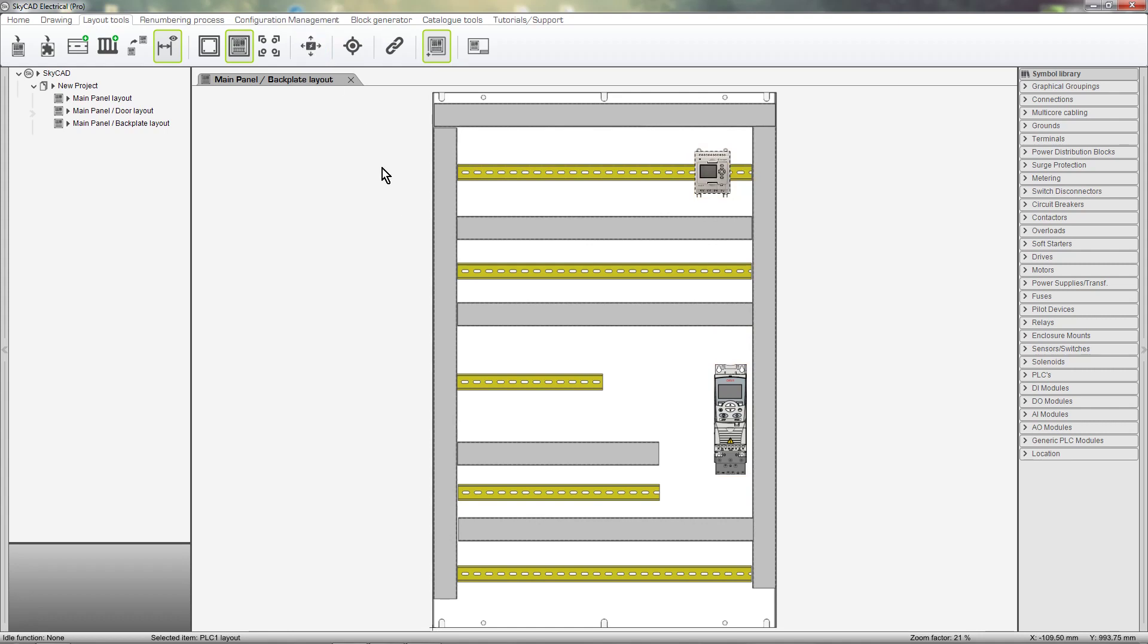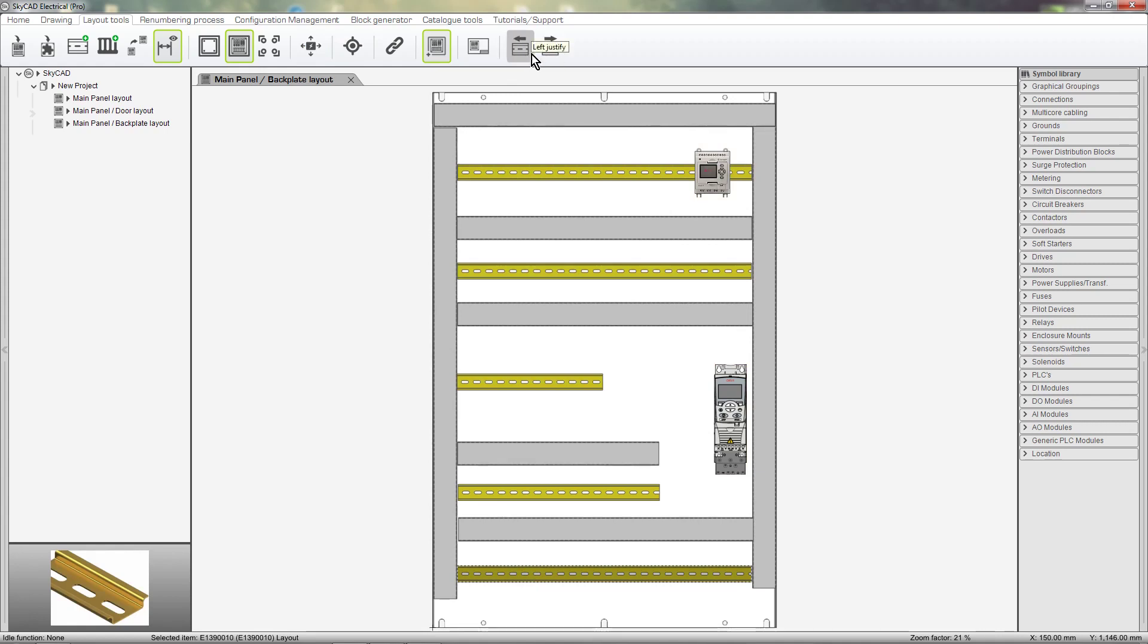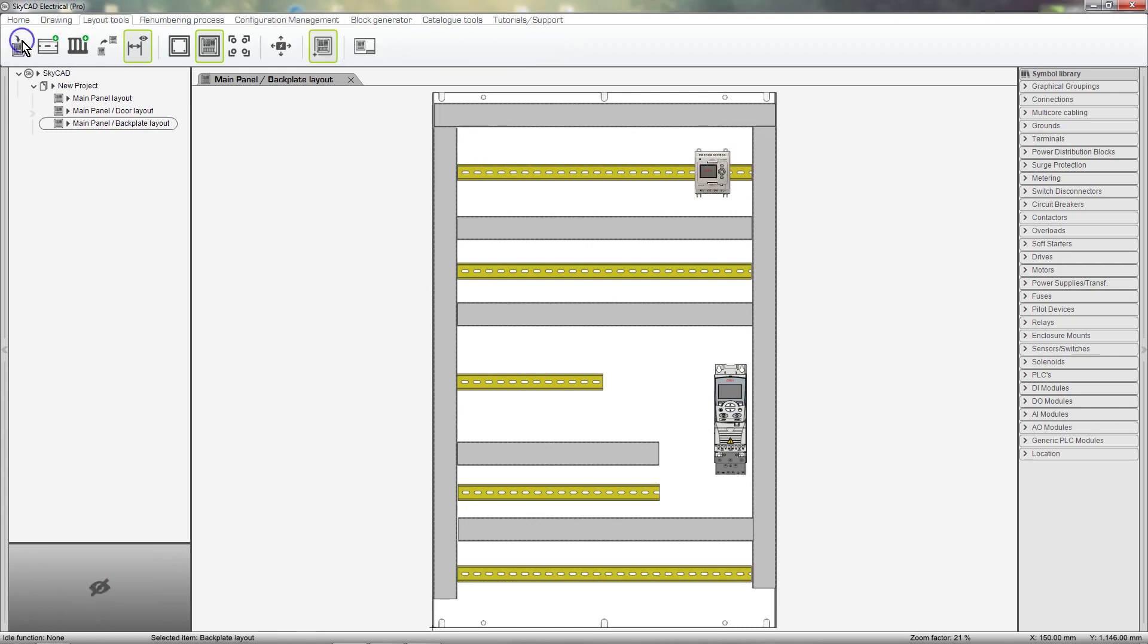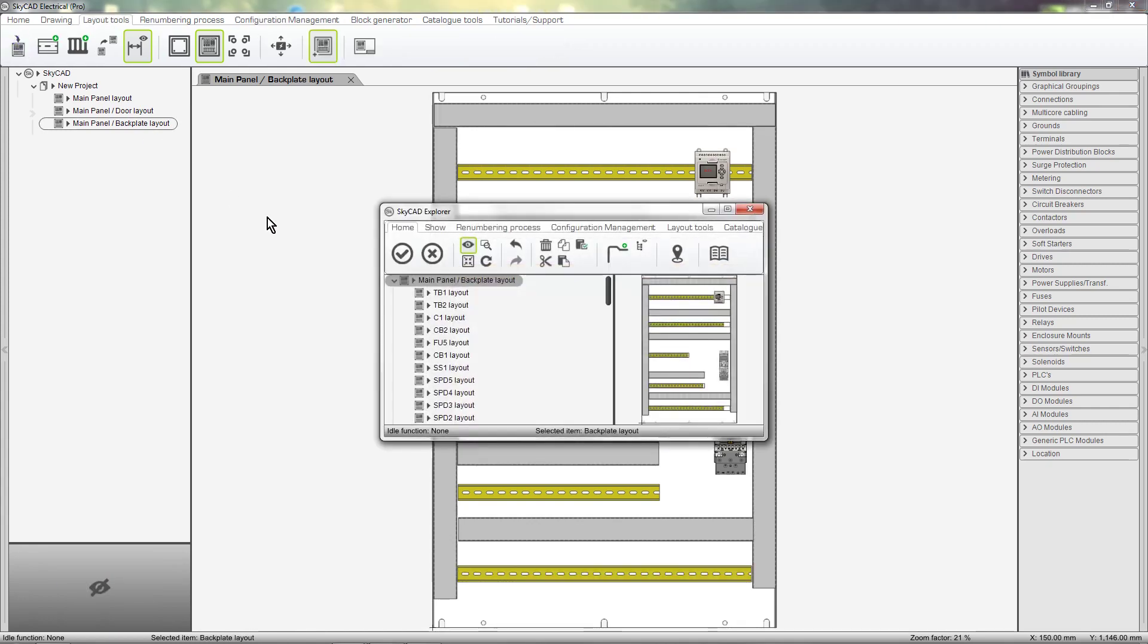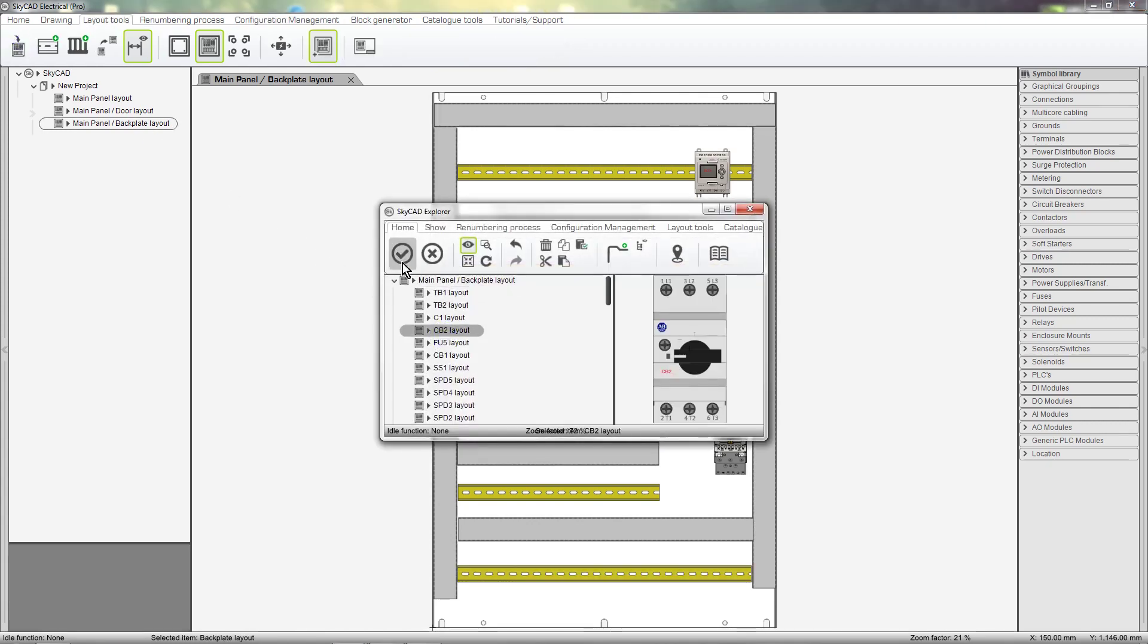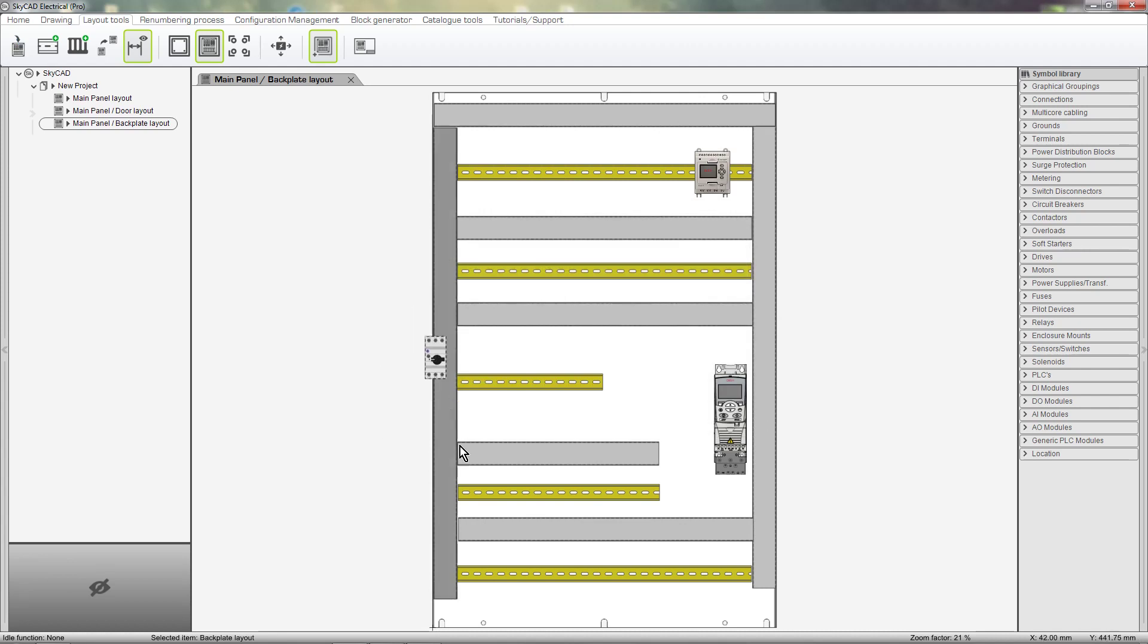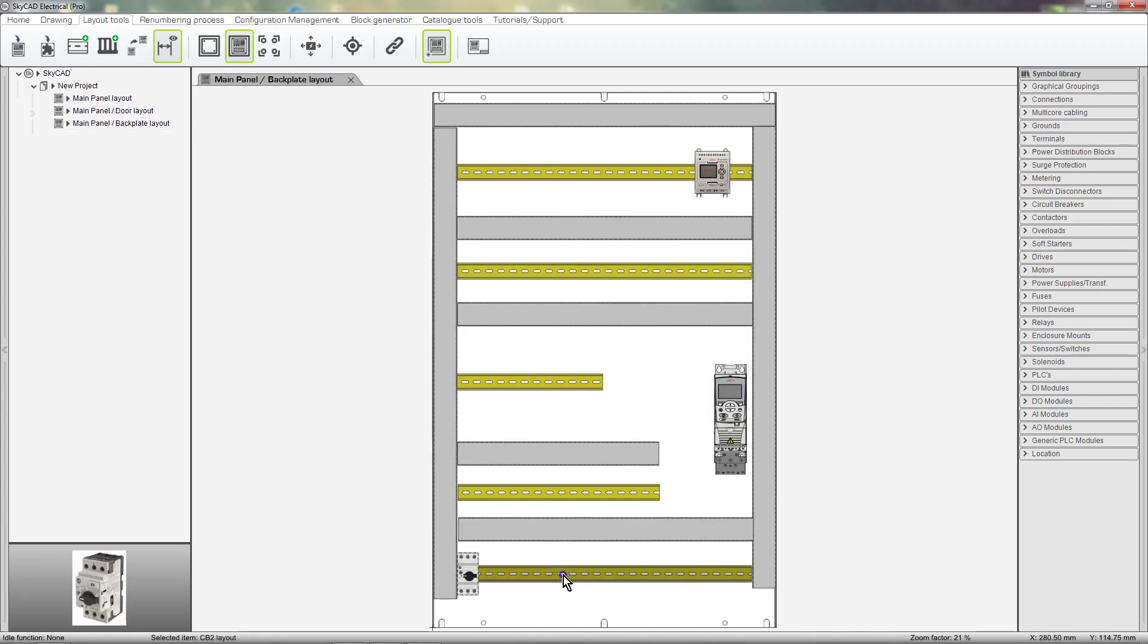Selecting a rail displays these two buttons, which are for rail justification. If we select Left Justify and insert a component onto the rail, it is automatically justified to the left. Once inserted, you can make adjustments by moving the component on the rail.